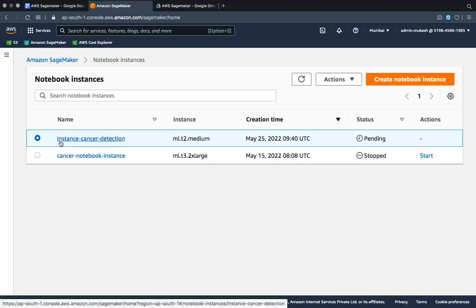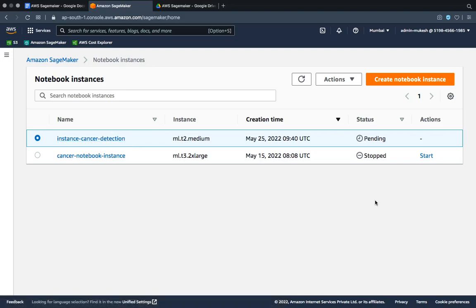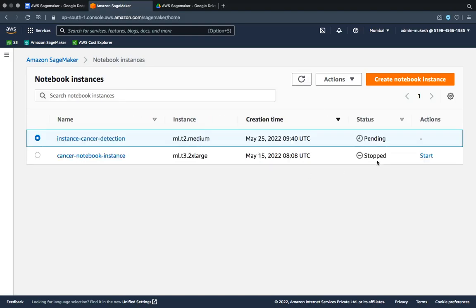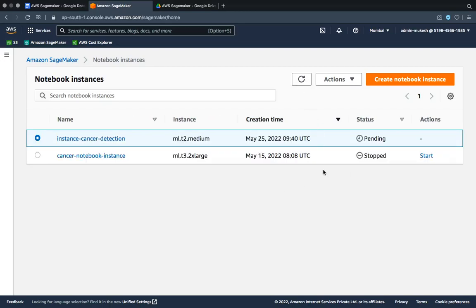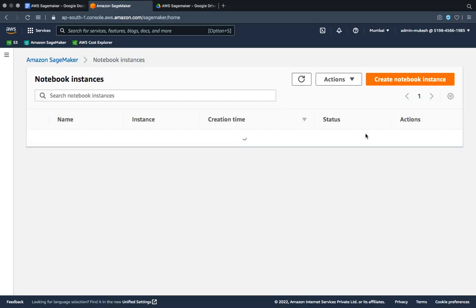In the previous video we made this notebook instance. If your status is stopped, you have to click on start. I've already clicked on start, so it is pending. One thing you have to keep in mind is you have to refresh it sometimes - what happens is it just gets stuck to its previous position. So you have to refresh it times and again. It takes approximately almost one minute to change the status to start or working.